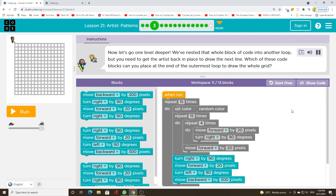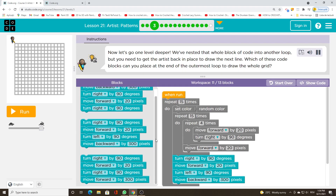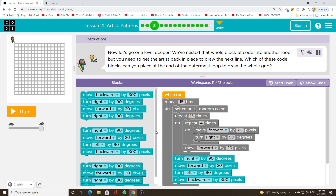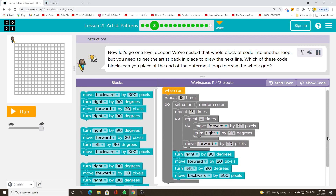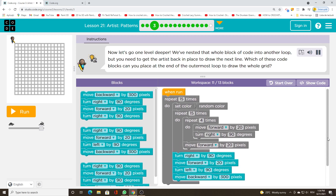Now let's go one level deeper. We've nested that whole block of code into another loop, but you need to get the artist back in place to draw the next line. Which of these code blocks can you place at the end of the outer loop to draw the whole grid?